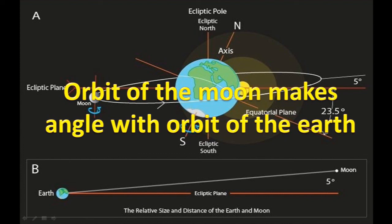Due to that inclination, in every full moon and new moon, an eclipse does not occur.